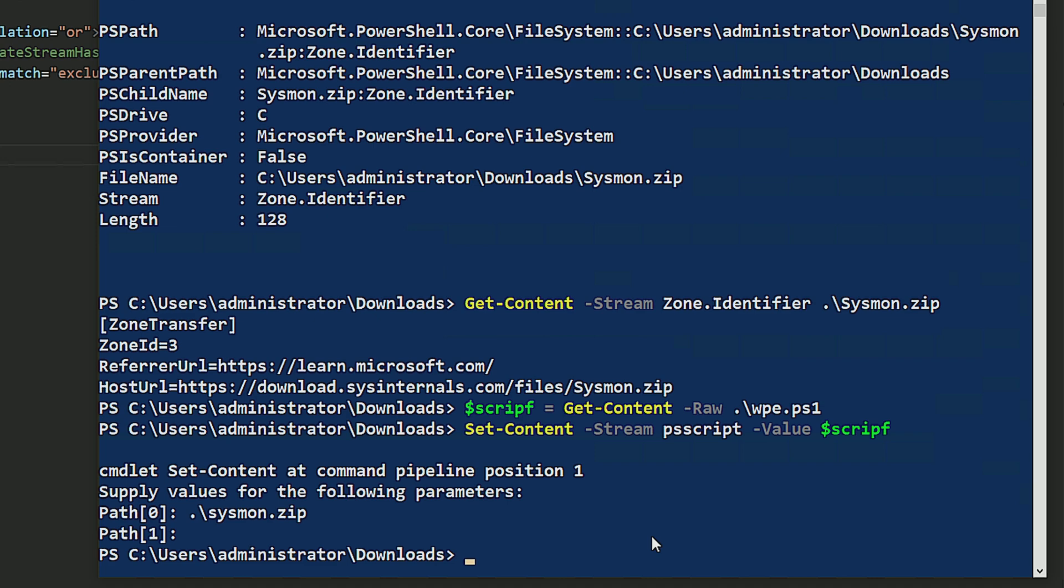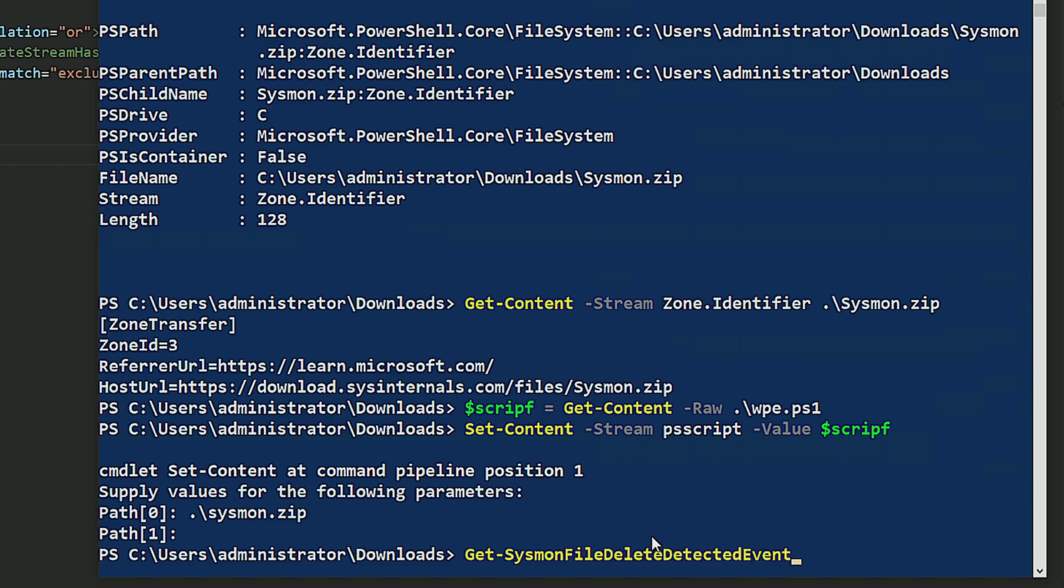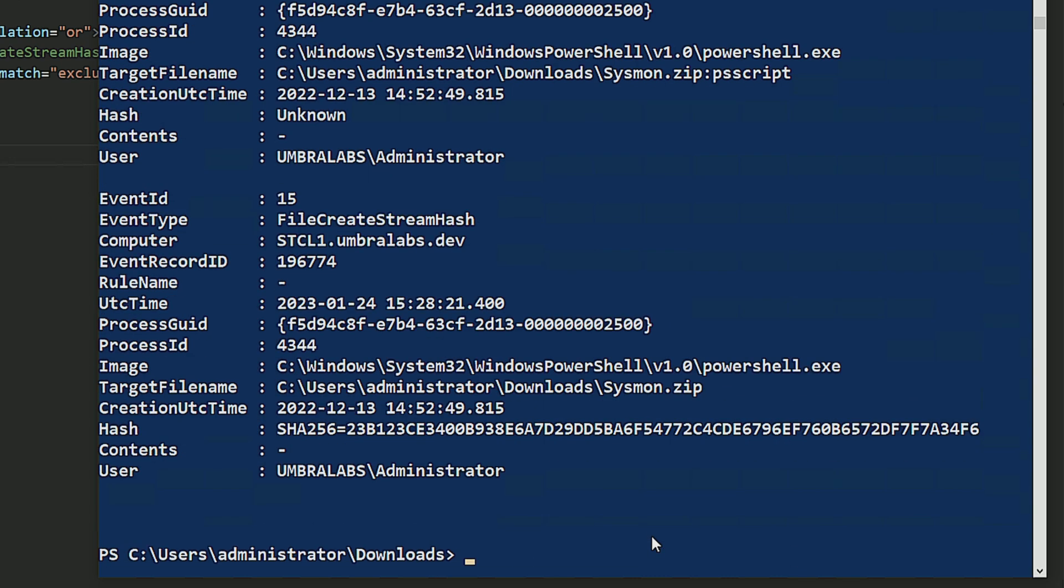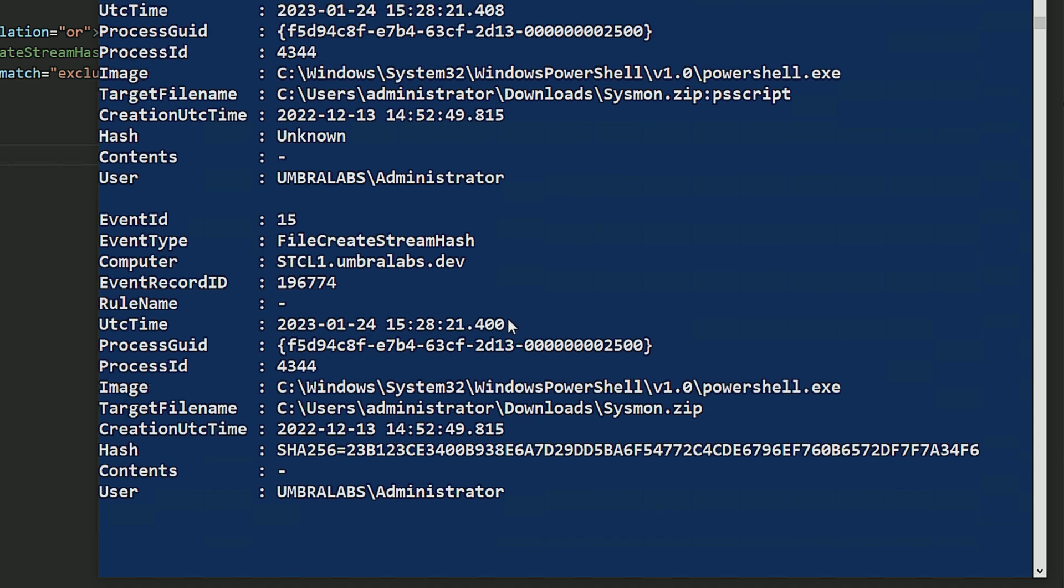Get sysmon file stream hash. And here you can see that it actually caught me setting that stream on the sysmon.zip file. It actually created even a hash of the content of what I did. Here you can see that it also has the name PS script. So it actually caught that action.